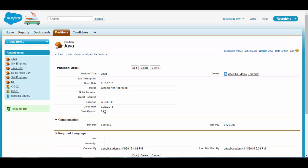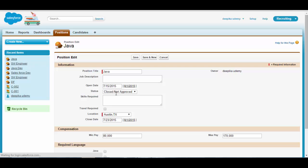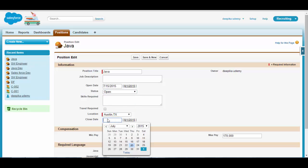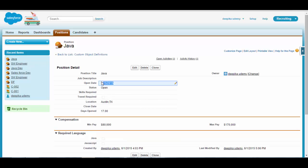Going back to the Java position: the closed date is July 23rd and the open date is July 15th, so the days open came out to be 8. Now if I change the status back to Open and clear the closed date, the days open shows the right amount — 17, which is today's date minus the open date. This is the formula field we created. In our next video, we'll talk about relationships.